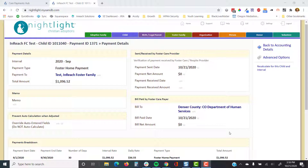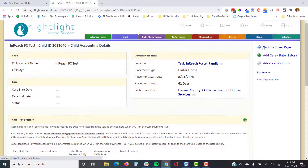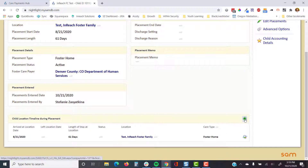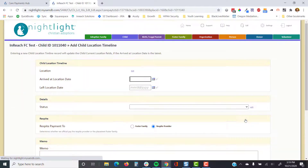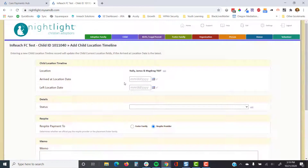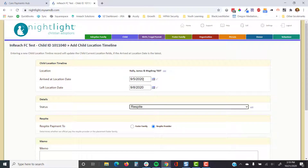Even after care payments have been run, you may find changes to the actual placement during that time. To add respite, go to the placement details screen and add a child location timeline record — a different place where the youth was within this time period. Choose the respite provider and specify the date range; for example, from 9/5/22 to 9/8/22.